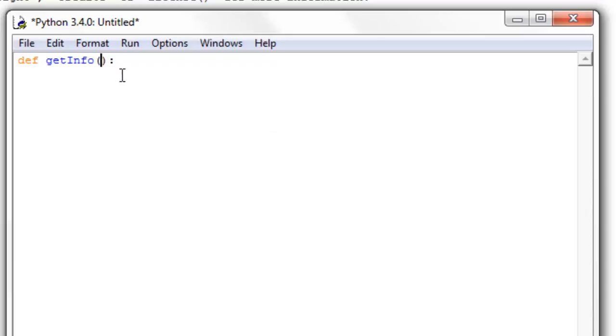We'll go back into these parentheses right here and I want them to be able to pass in an argument. What we can do is we can just set some variable name, and I'm just going to call it name for right now. I'll just show you how to pass in one argument for right now.